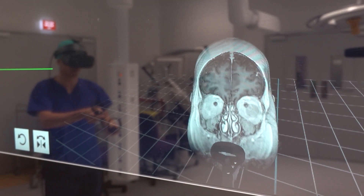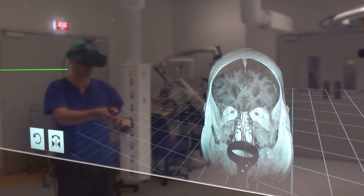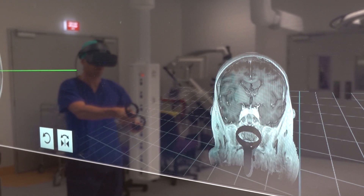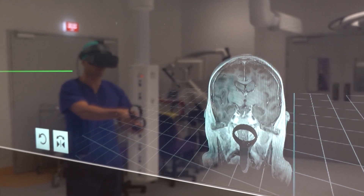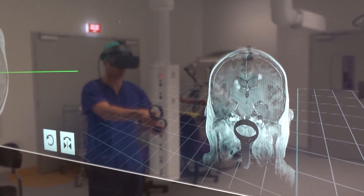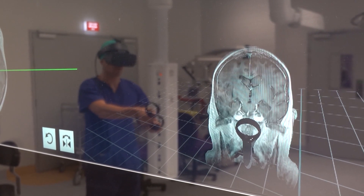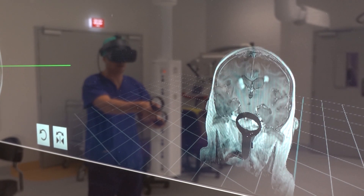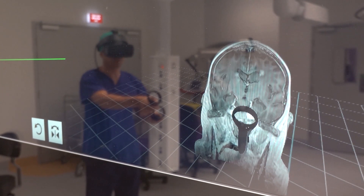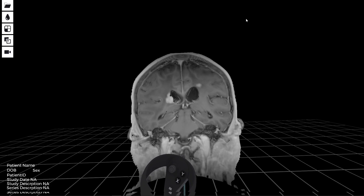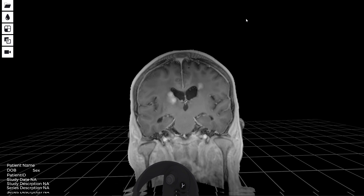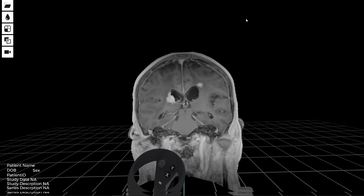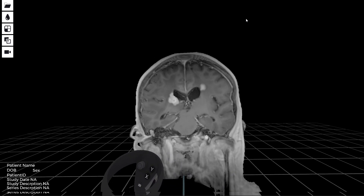Here again I can see the ventricles and the lesions that are deeply seated near the ventricles. For example, if I plan to do a biopsy I can make sure that my biopsy needle will not go through the ventricle or go through the sulcus that contains the vessels.